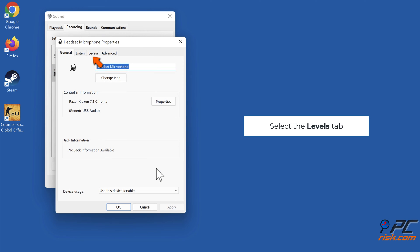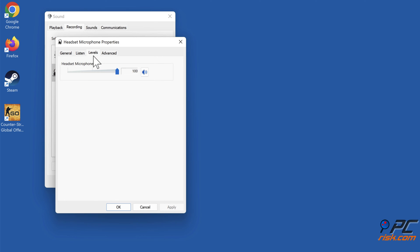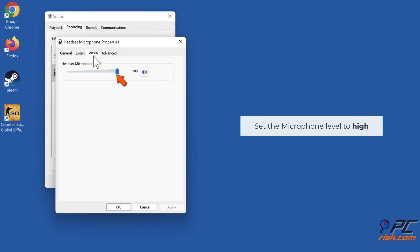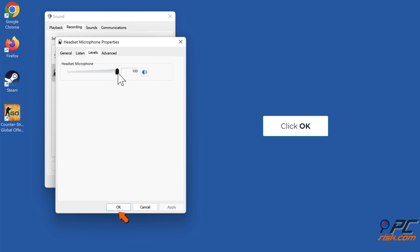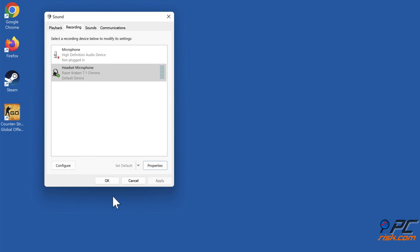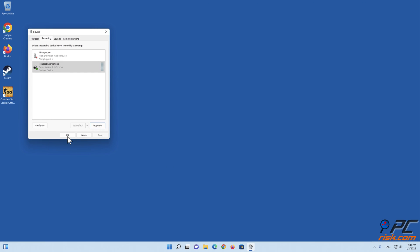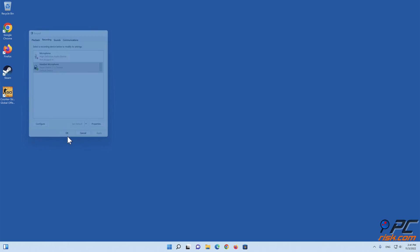Select the Levels tab and set the microphone level to High. Click OK.